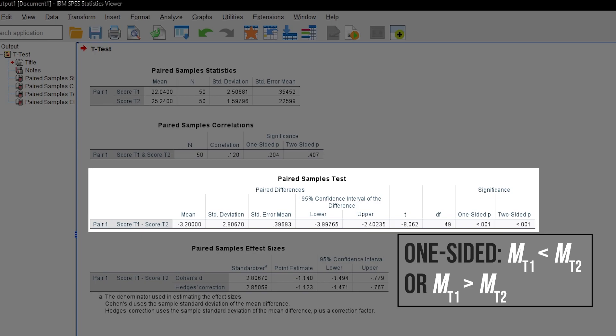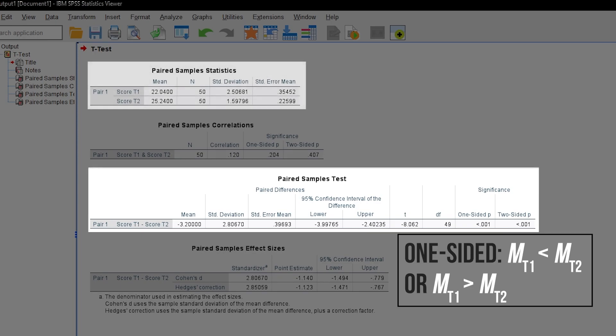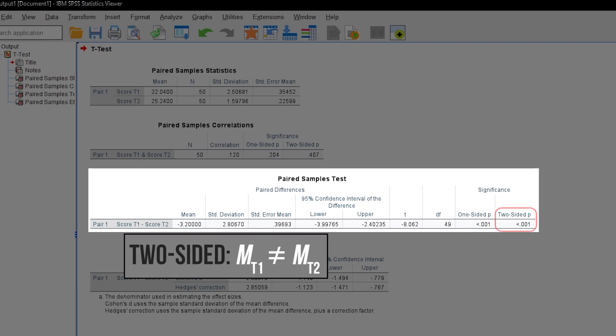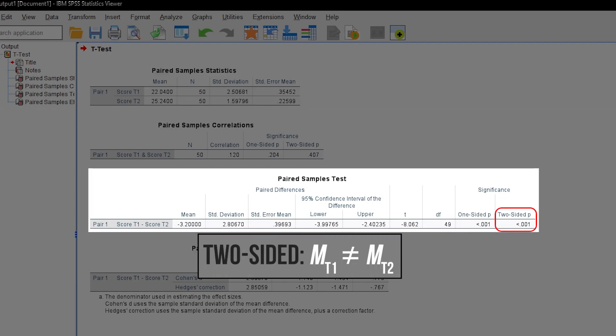For example, I expect a higher score after the intervention in T2. And since my descriptive statistics reveal that, looking at the one-sided p-value is appropriate. If you test for only a difference, use the two-sided p-value.